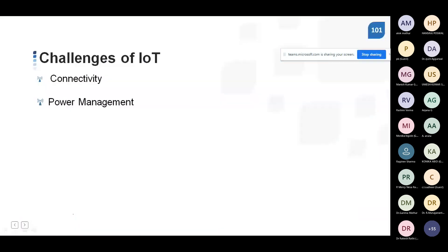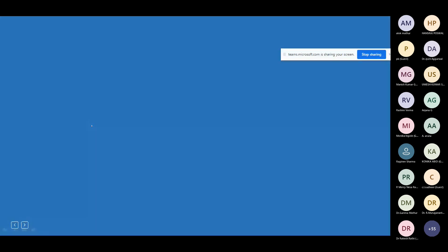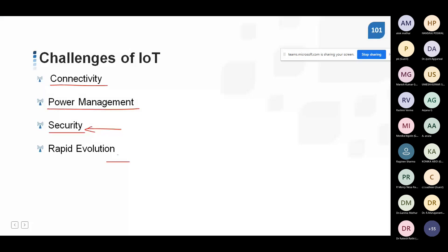IoT challenges are enormous. Connectivity has already been discussed. Power management is the biggest challenge. Security is another major challenge — security concerns in IoT are very large, as are privacy concerns. Rapid evolution of both software and hardware technologies means practitioners must continuously cope with change.